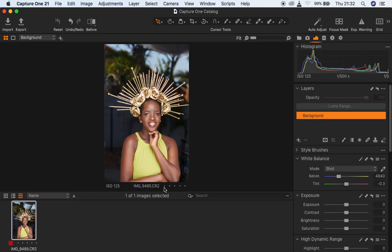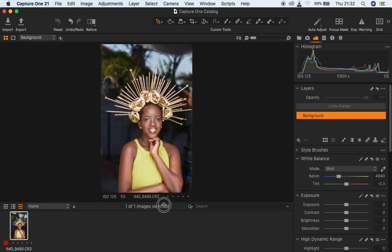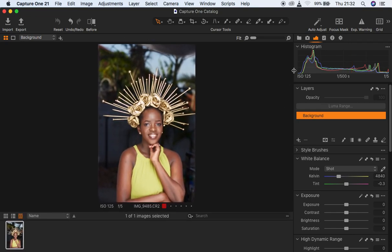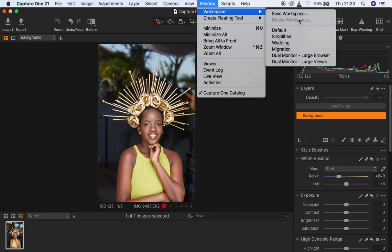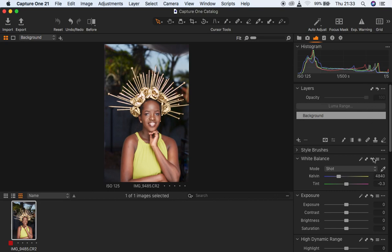This is a raw image as you can see, and I'm just going to increase this. You may be wondering why my interface is looking the way it is. In order to change it to look like the Lightroom or Camaro kind of interface, I came right here to Window, then to Workspace, and then to Migration. When you hit Migration you're going to get everything on the right-hand side of your screen.